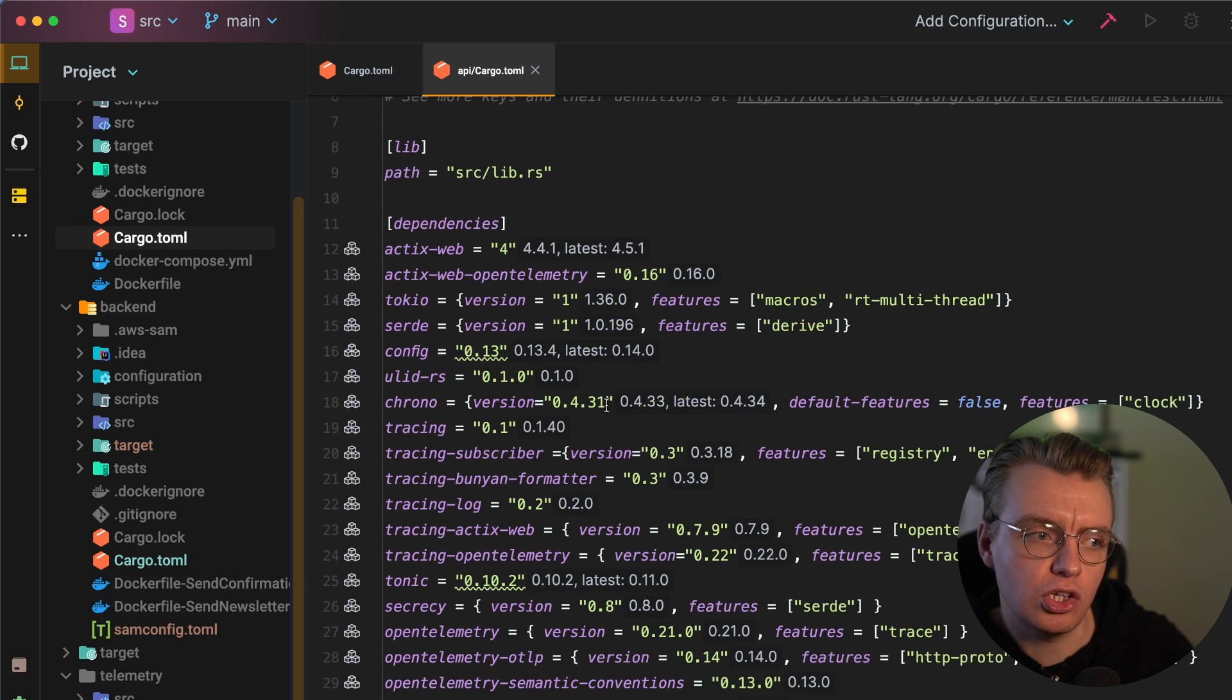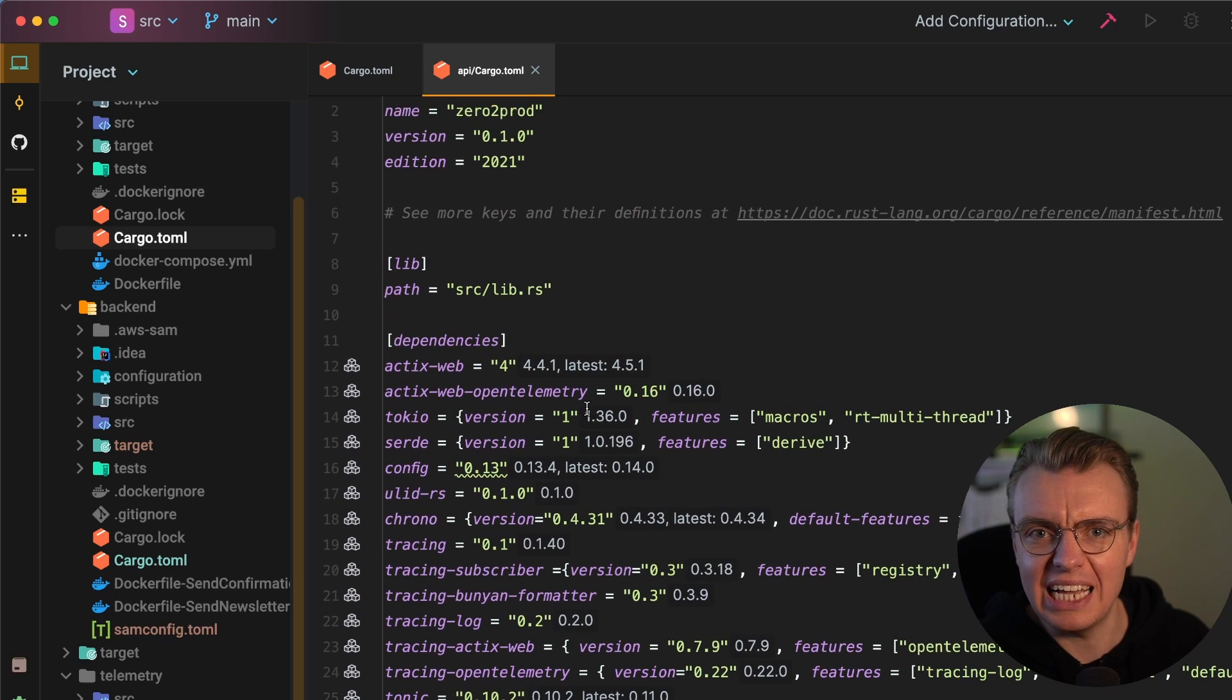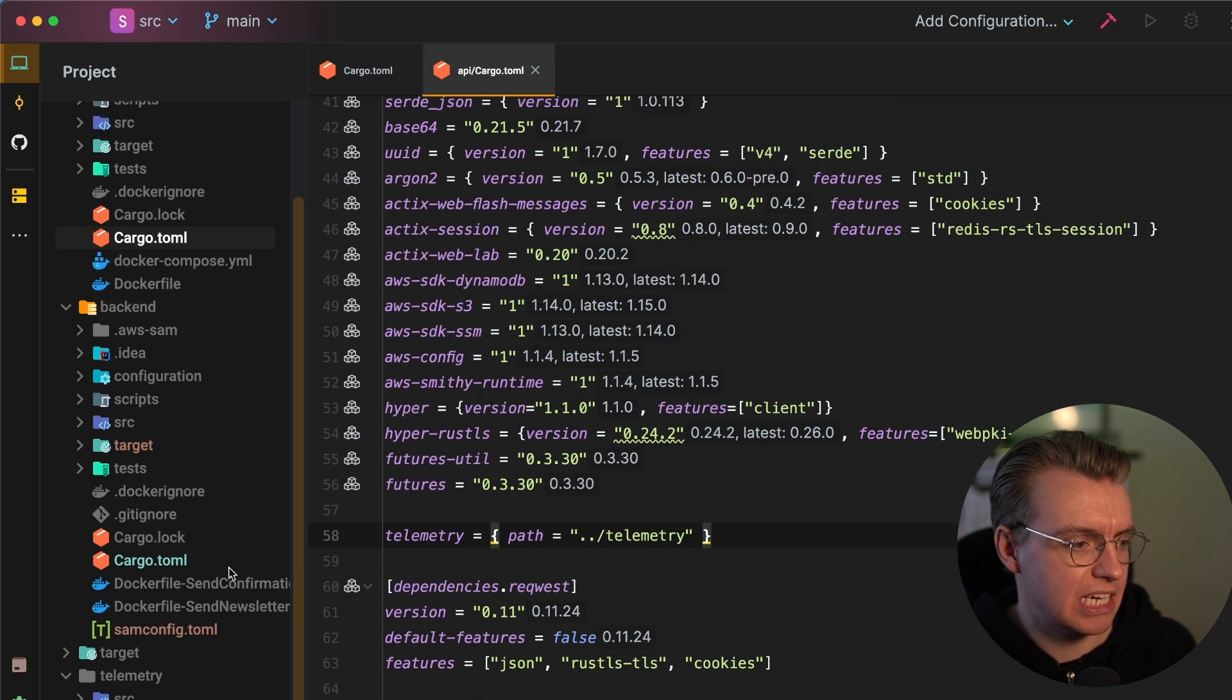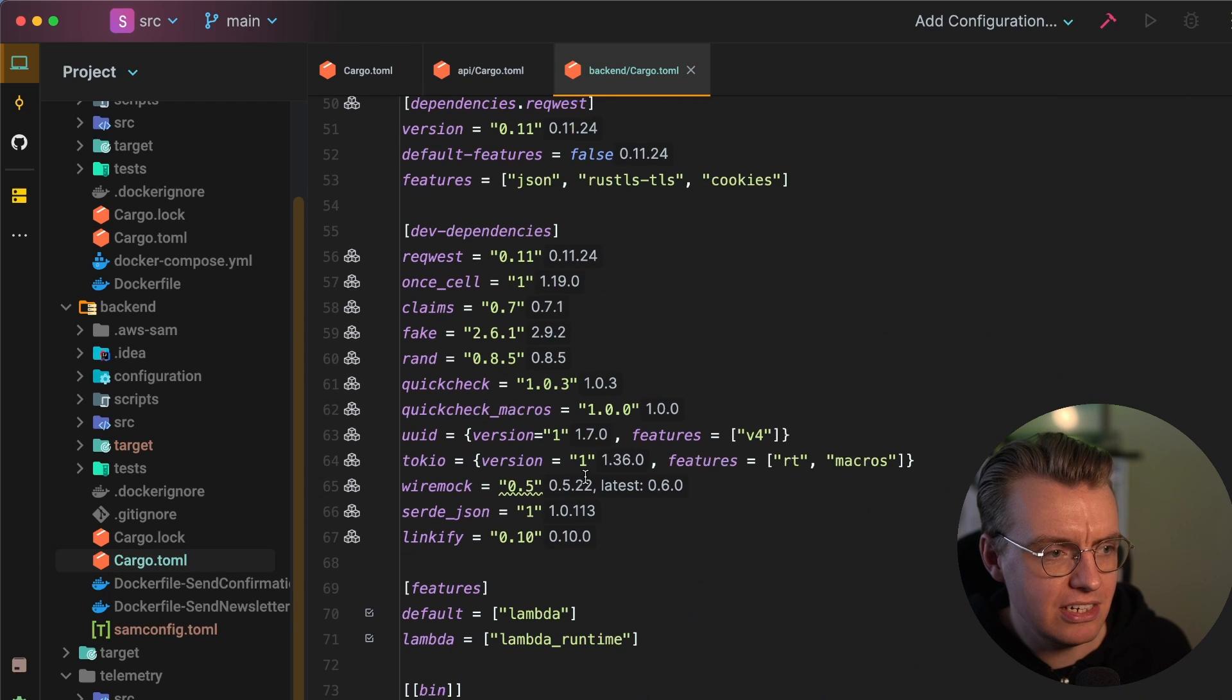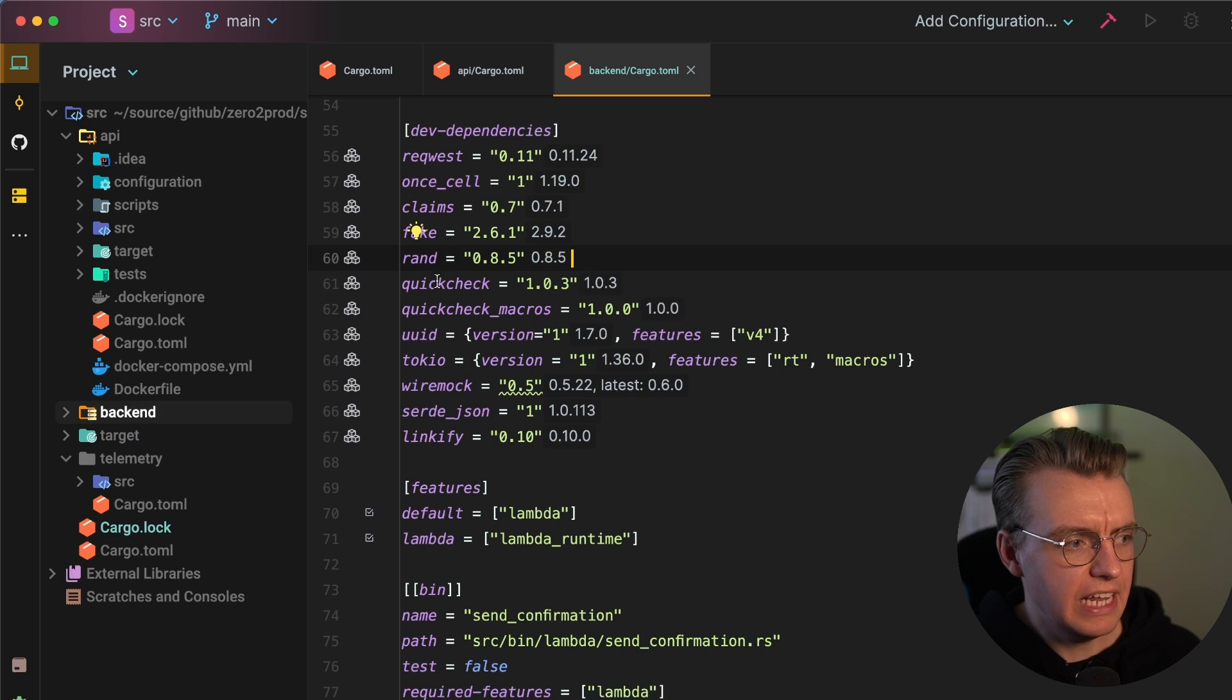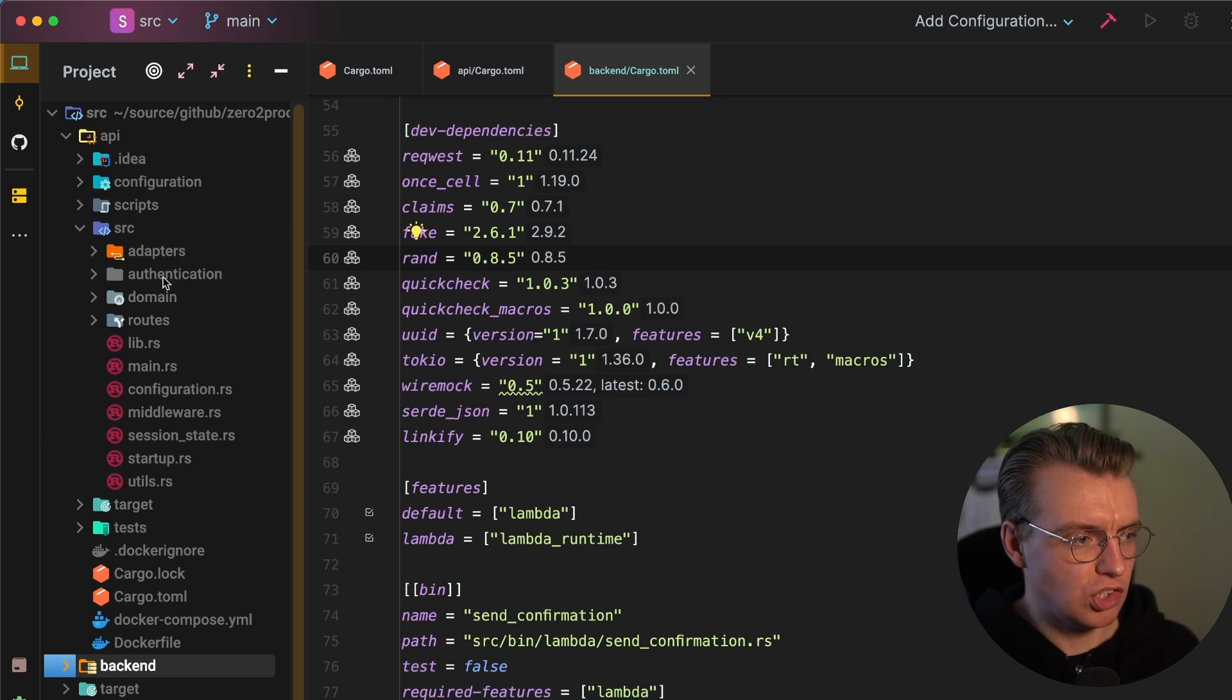It's got actually all the dependencies that the application has. If I look at my backend one, you see all the dependencies, dev dependencies, features, all of that good stuff. And then if you look in the actual API directory, and you'll have a look at the project structure here,